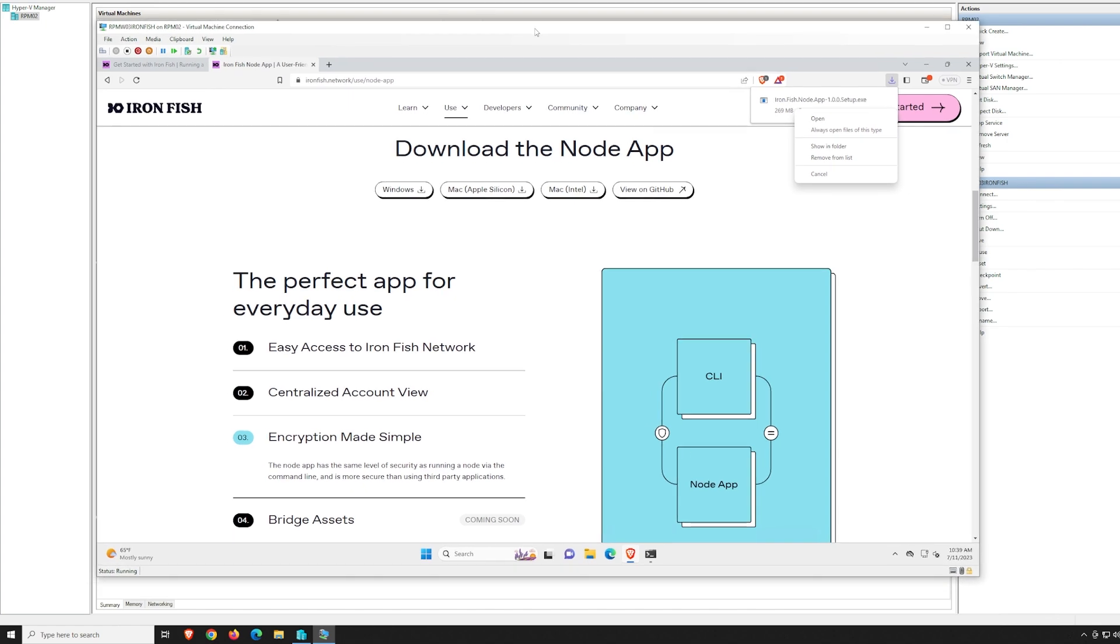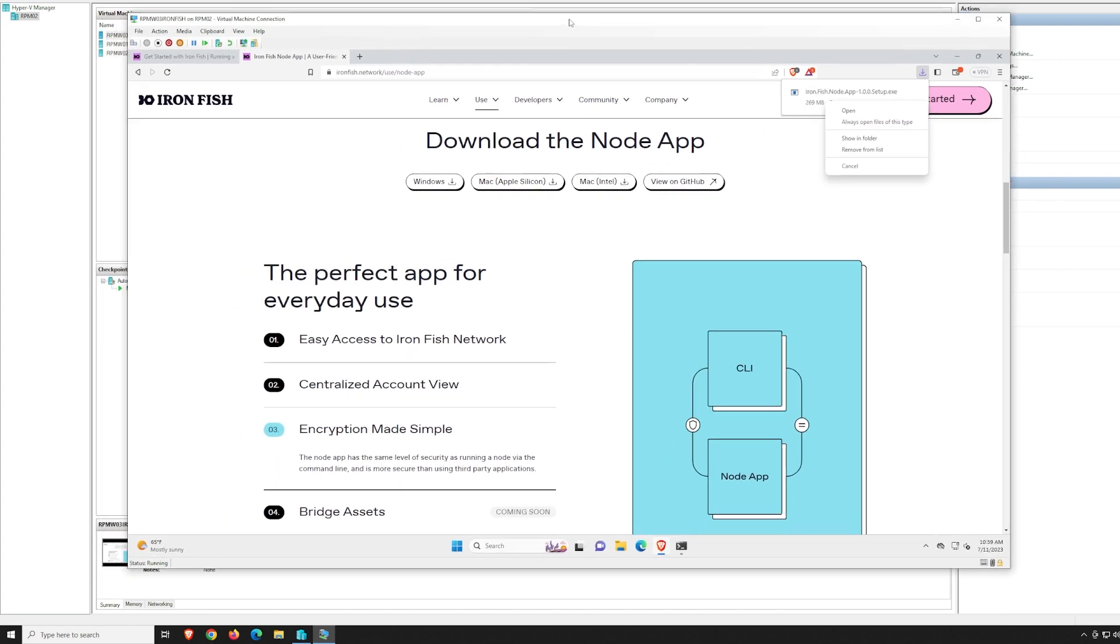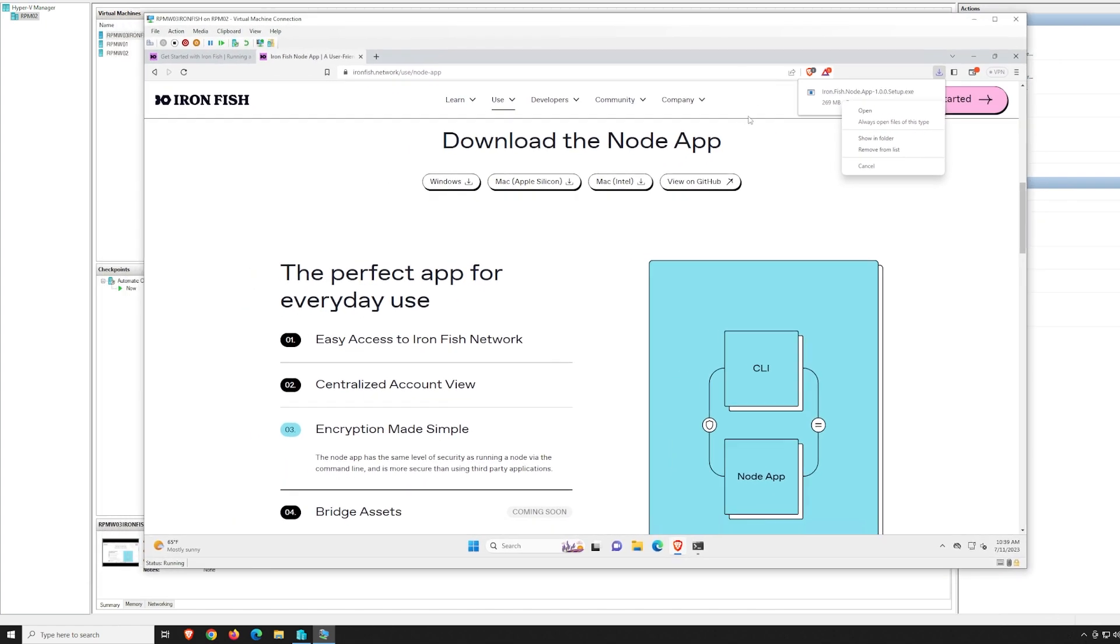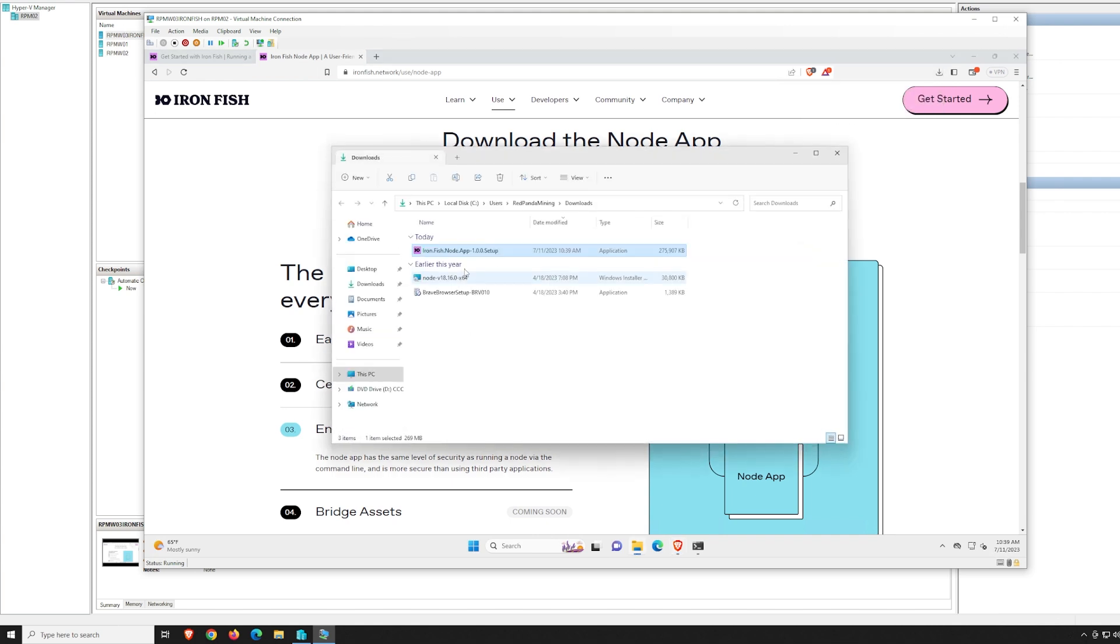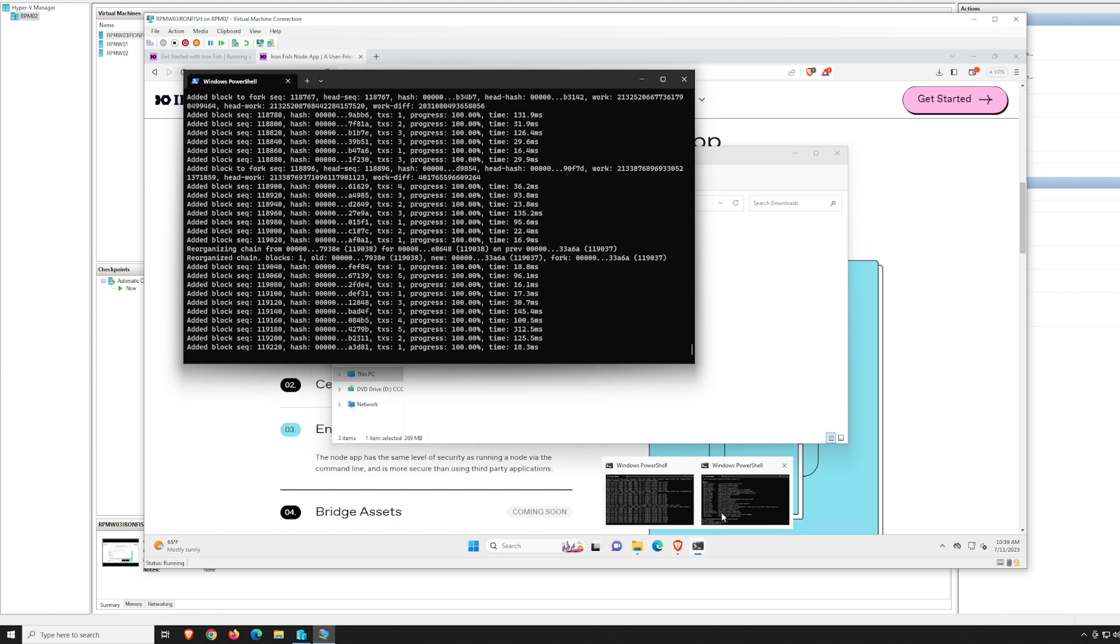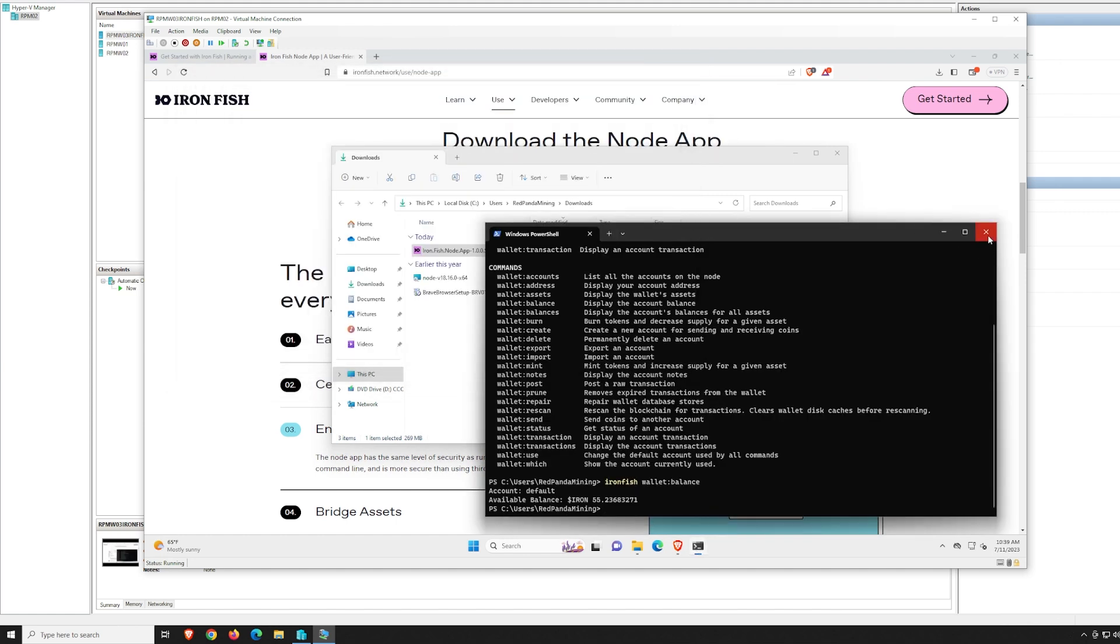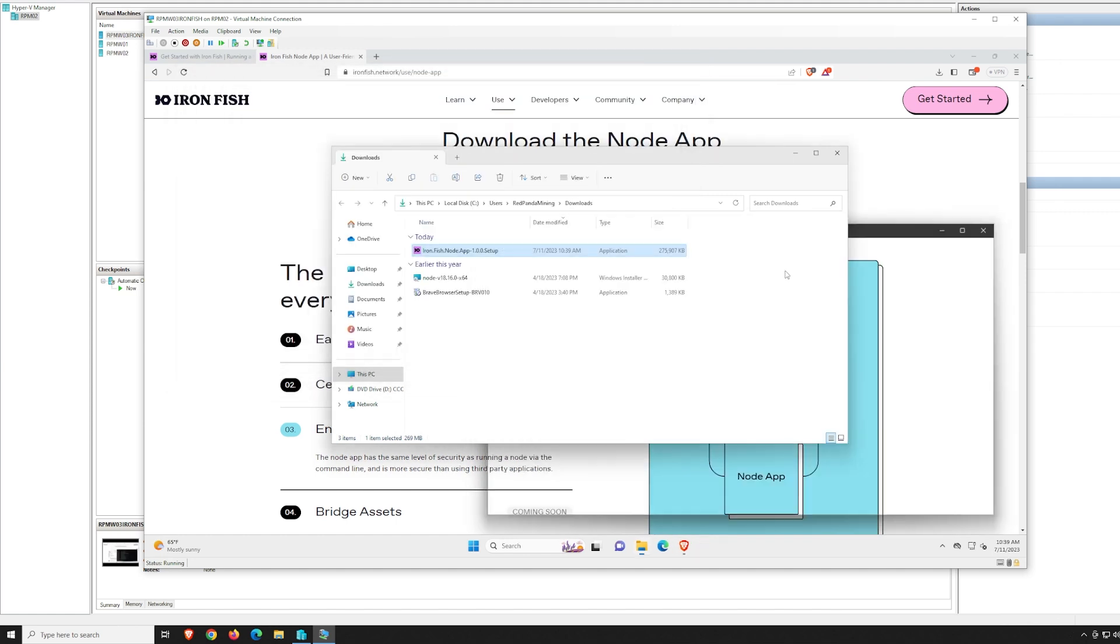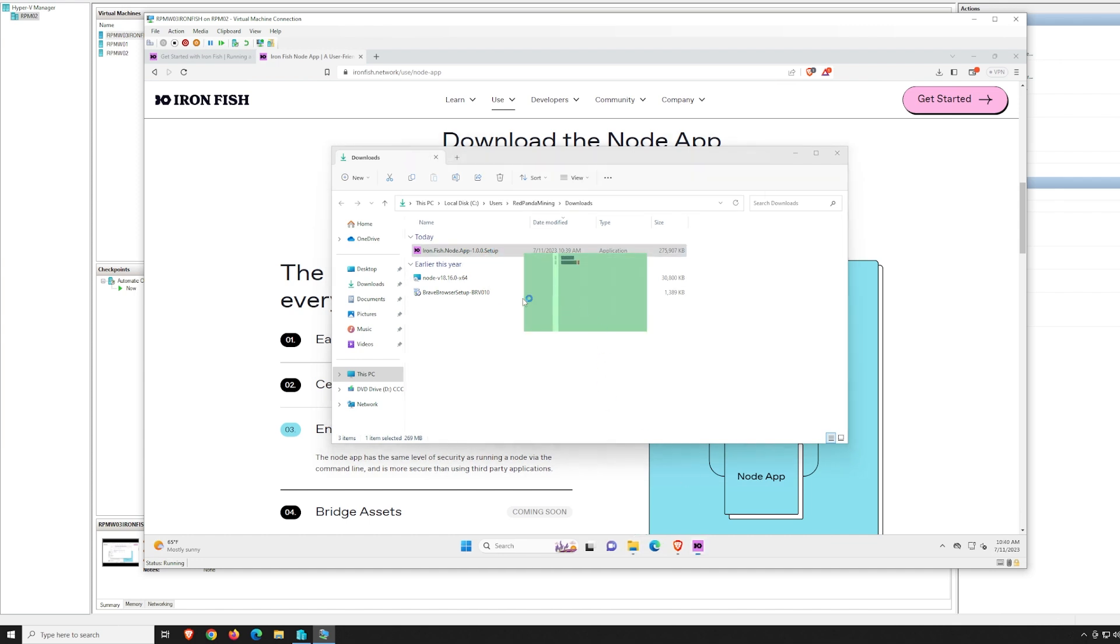We just downloaded the Windows version here. We're going to open it up in the downloads folder and double-click on the Ironfish Node App Setup. But actually, before we do that, we should probably close the node and the PowerShell that I had up here for running the wallet for Ironfish. That's closed now. Let's go ahead and run the setup.